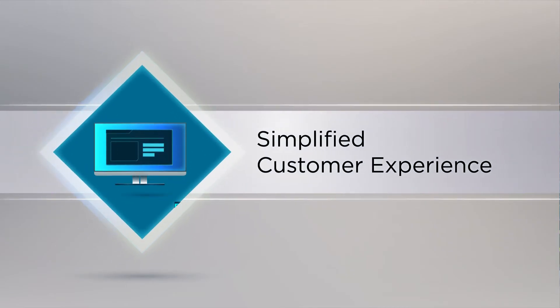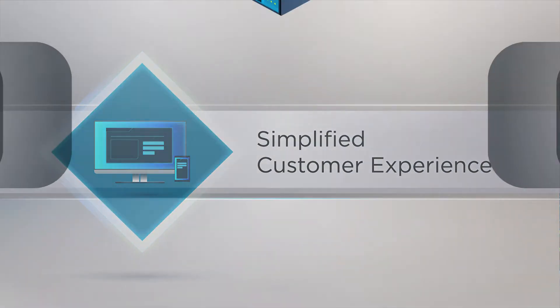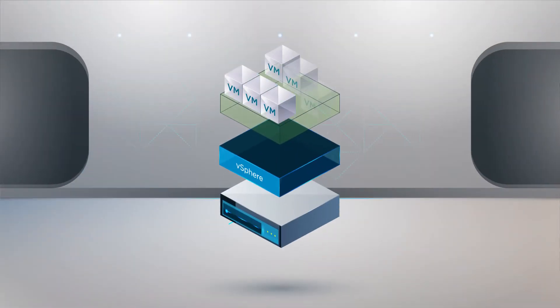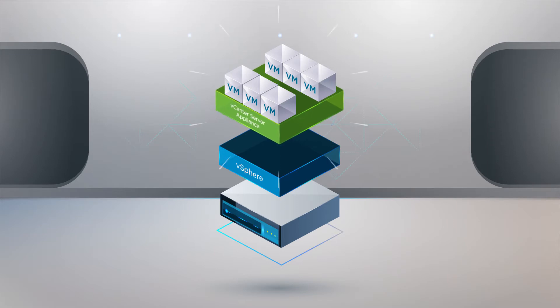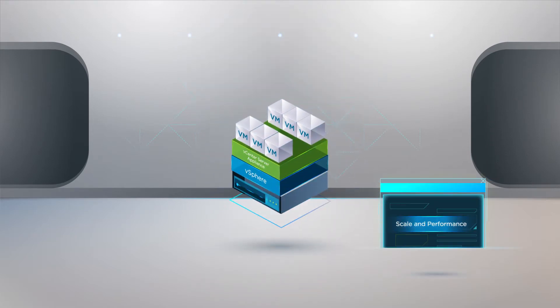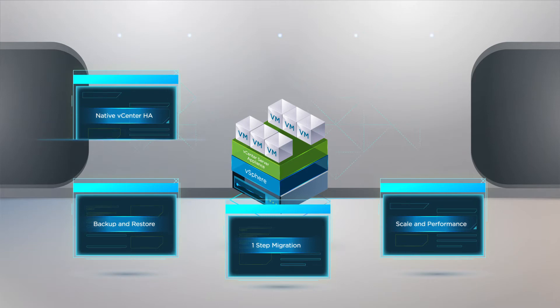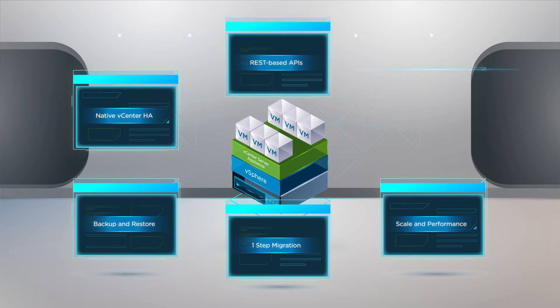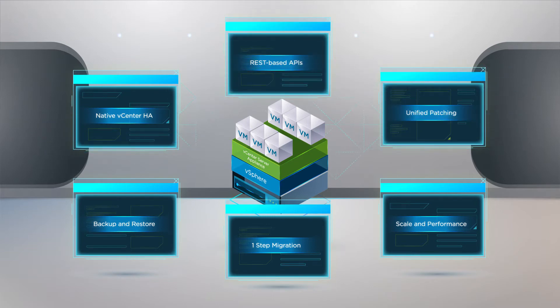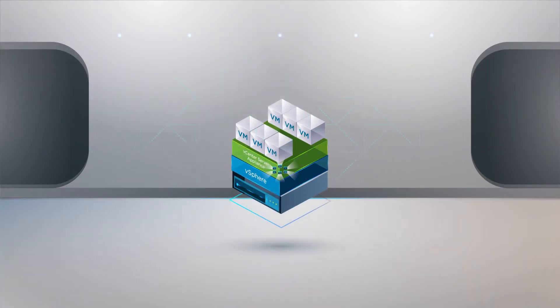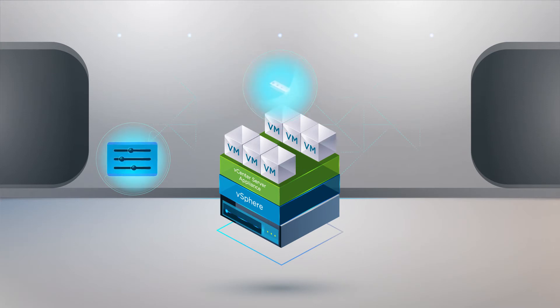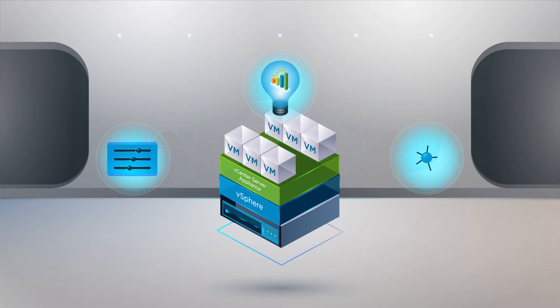vSphere 6.5 makes the vCenter server appliance the fundamental building block of a vSphere environment. This approach reduces operational complexity by embedding key functionality into a single location. Because everything is centralized, there is a tremendous amount of optimization and innovation, as well as a single point for support.